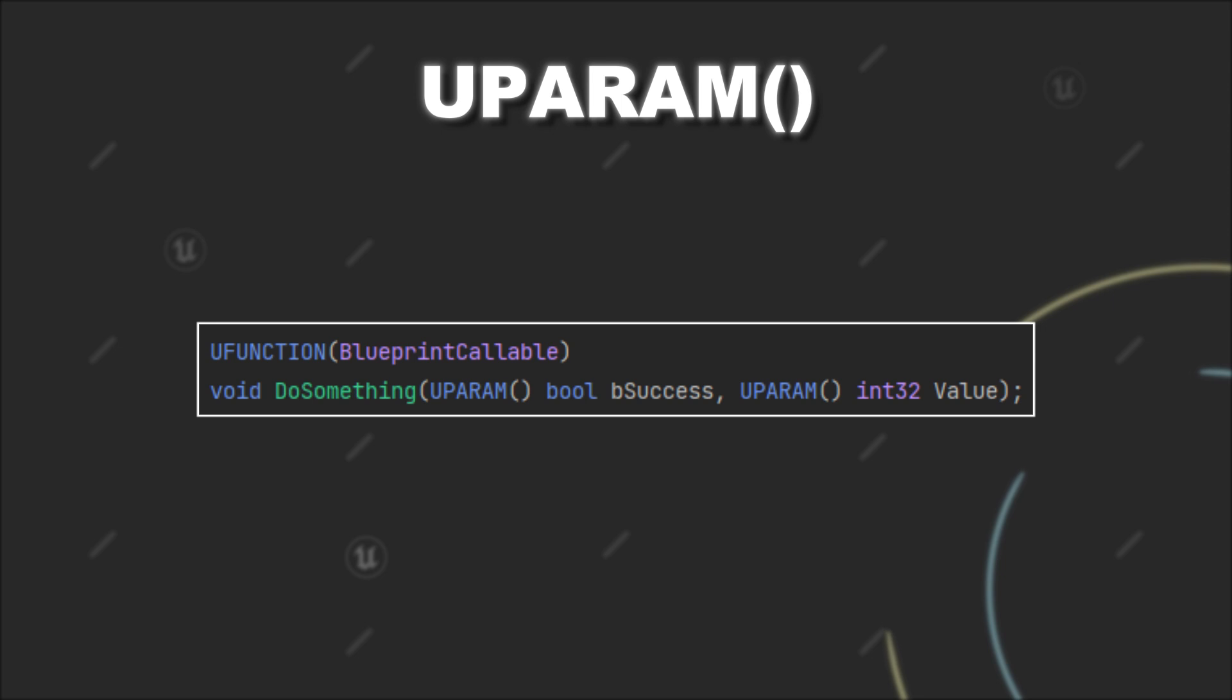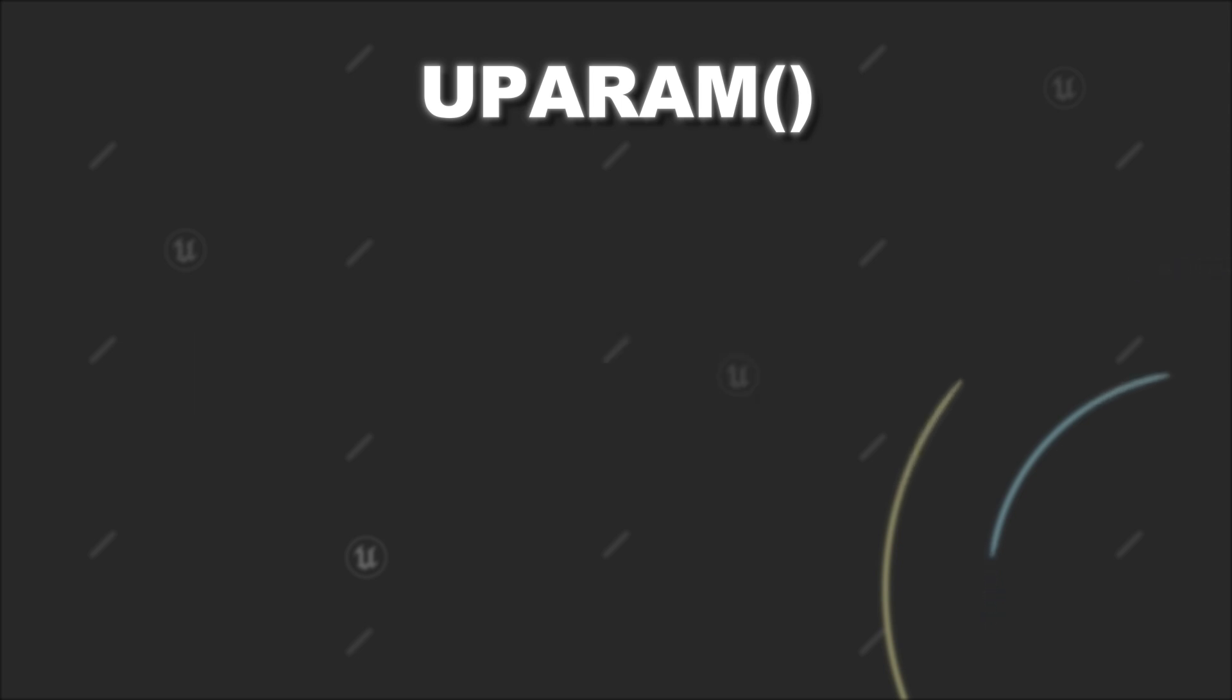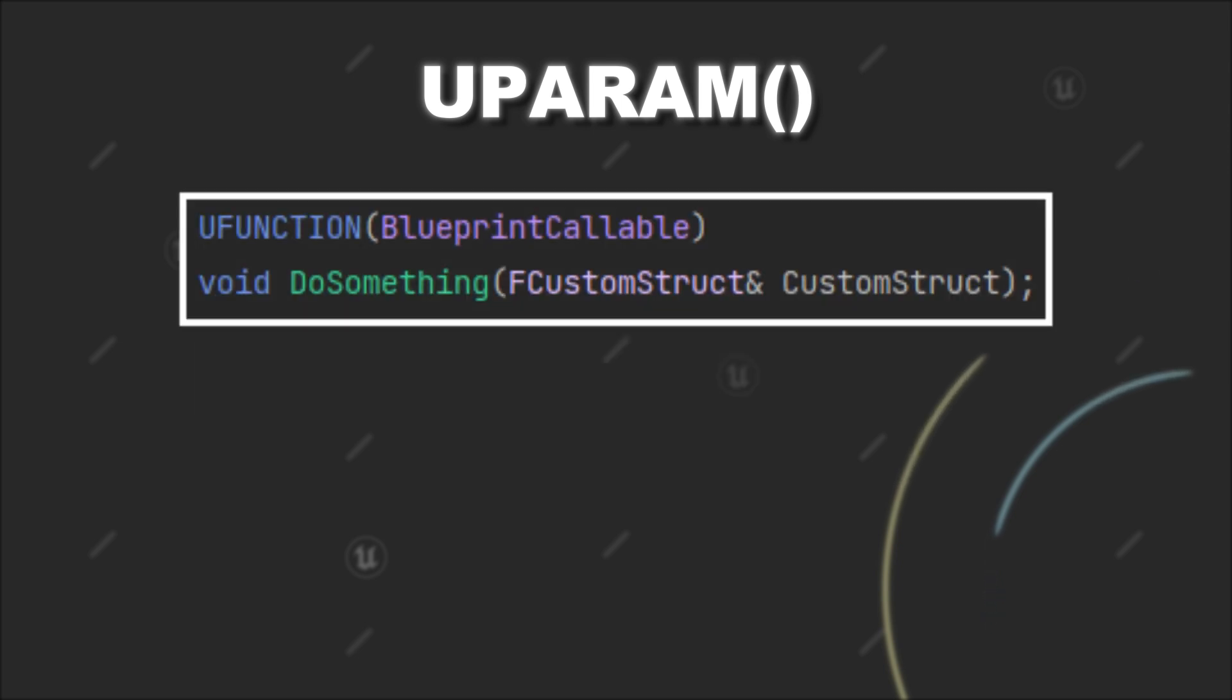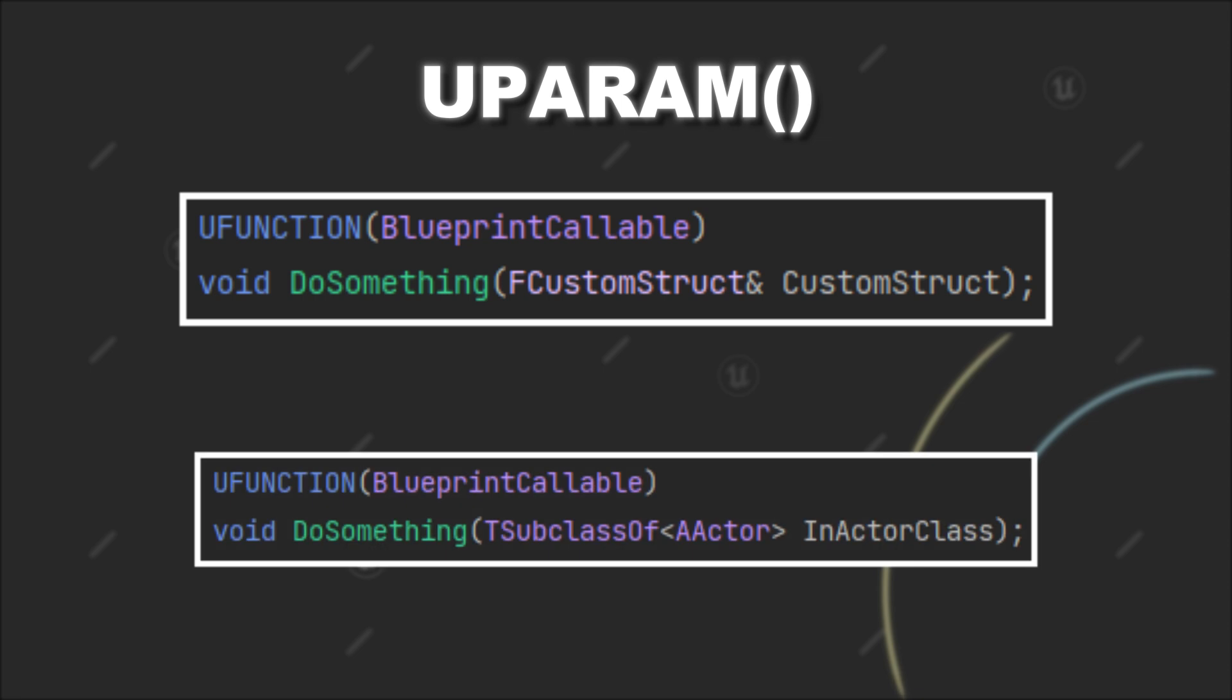However, you generally won't use it for regular parameters like booleans, integers, and so on. Instead it is often used in combination with references or special pointer types.